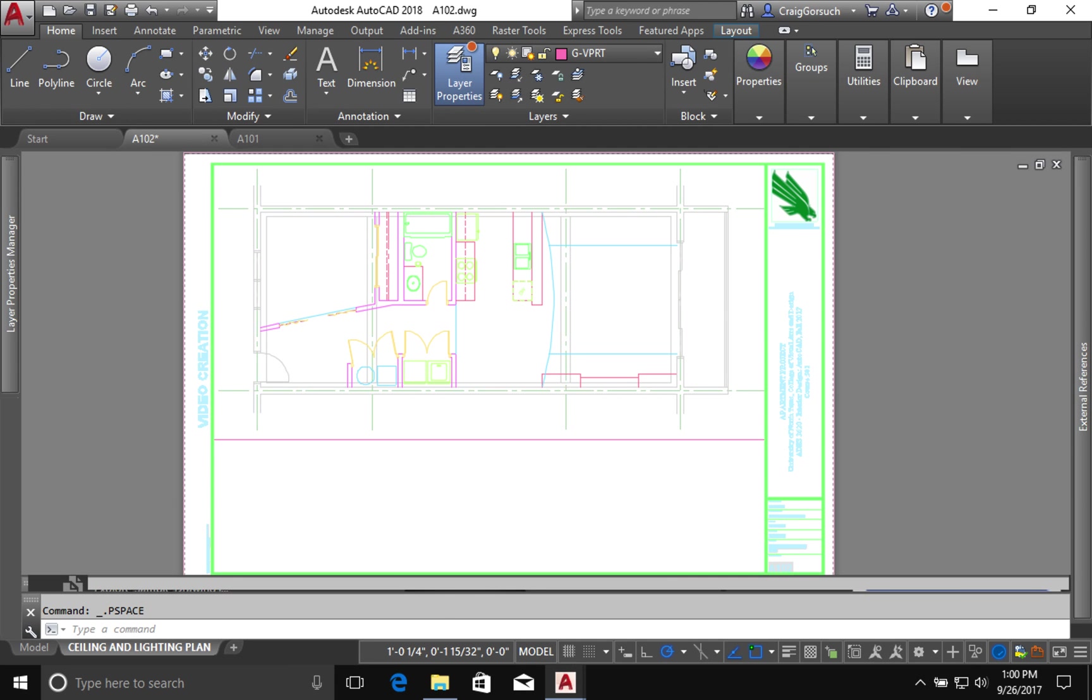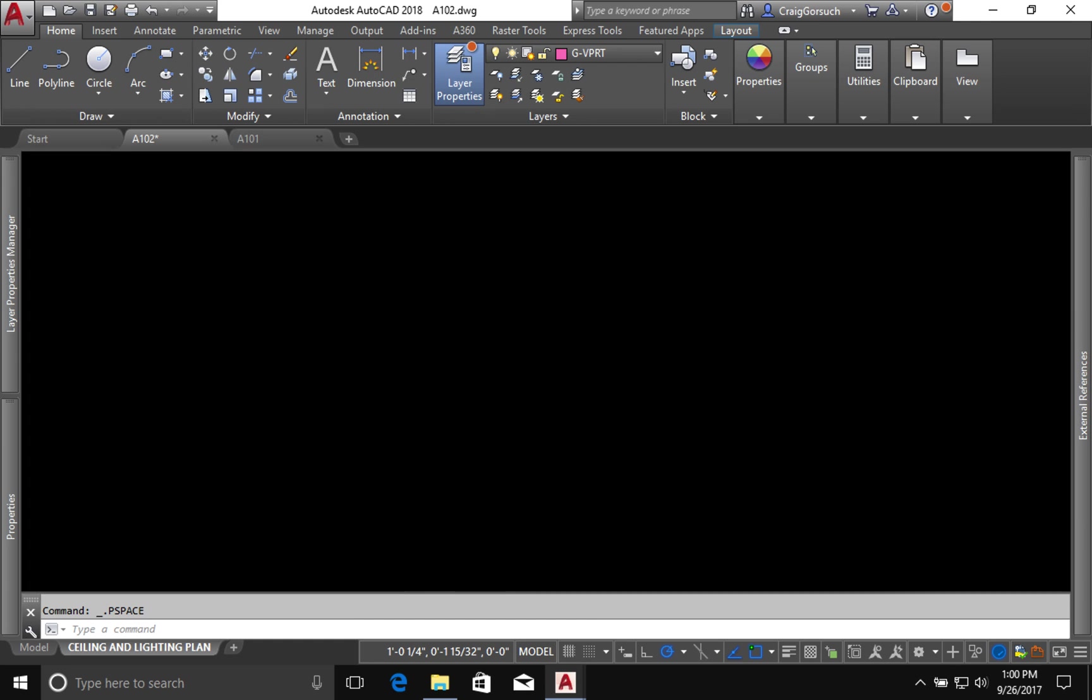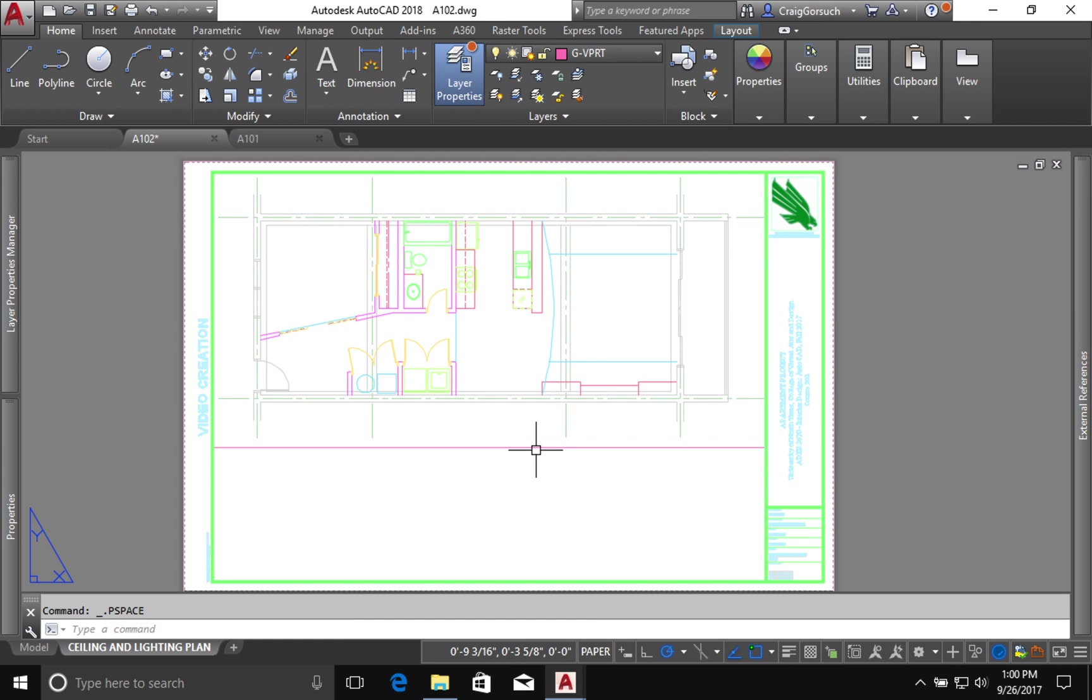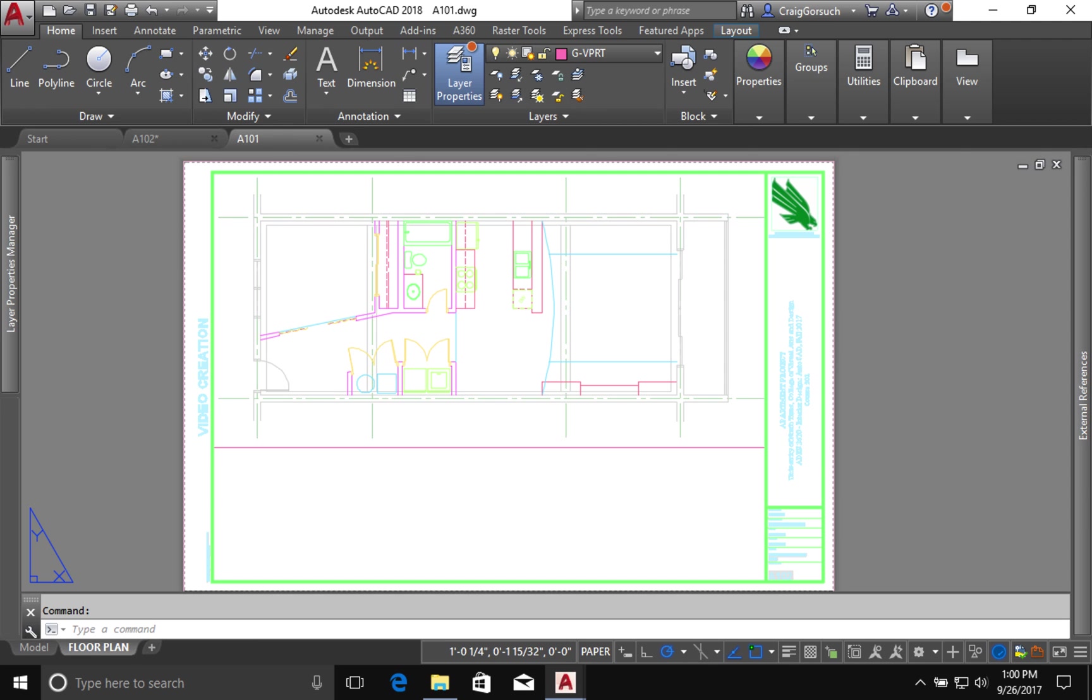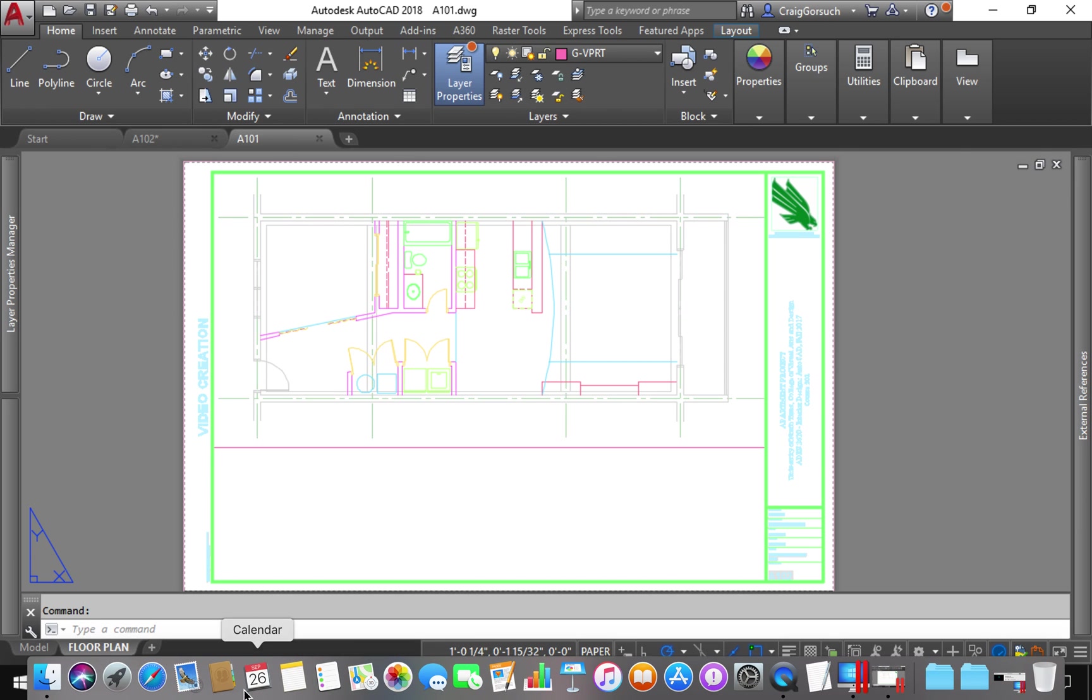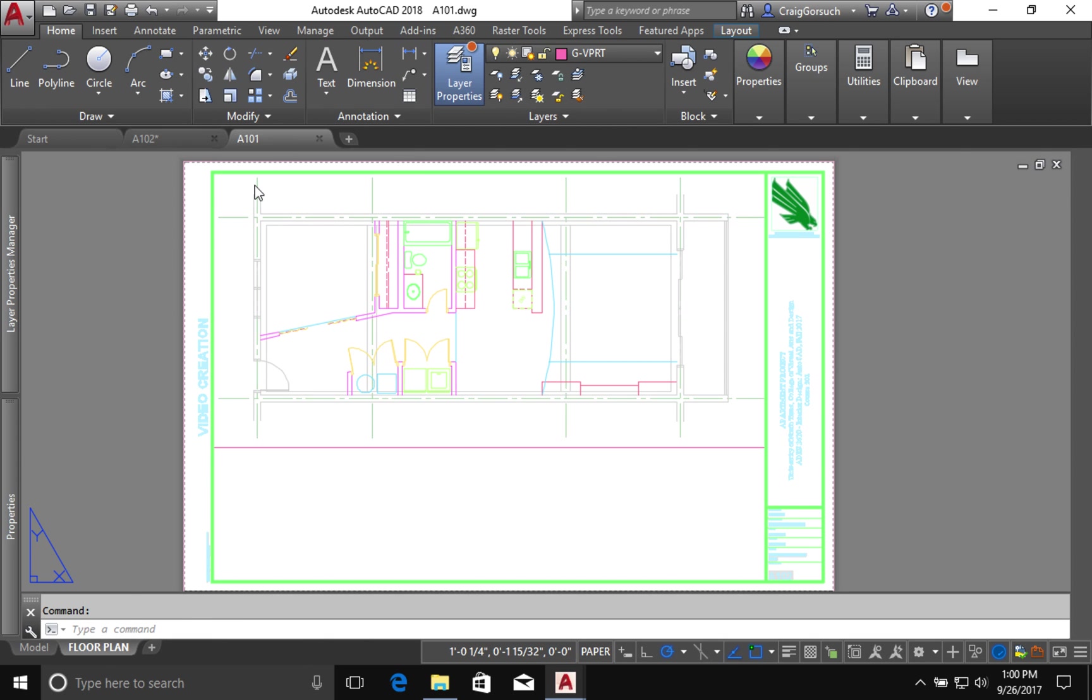There's one other thing that's going on. This may not be the case for your design, but it is certainly the case for my design. I have areas where the ceiling height is going to differ from room to room and from area to area. I'm going to go back to my sheet A101. I'm going to click on my model space.